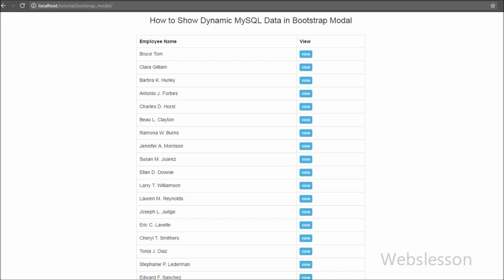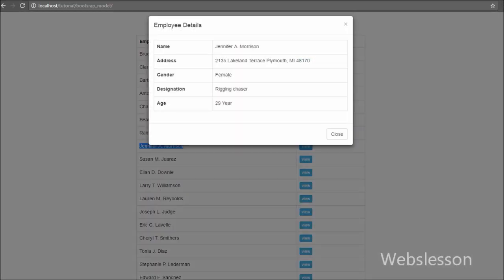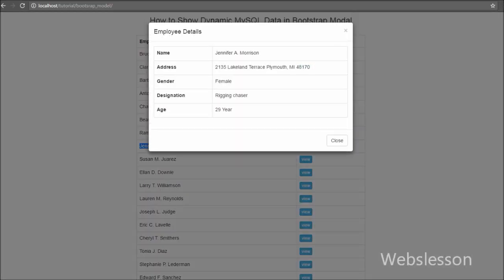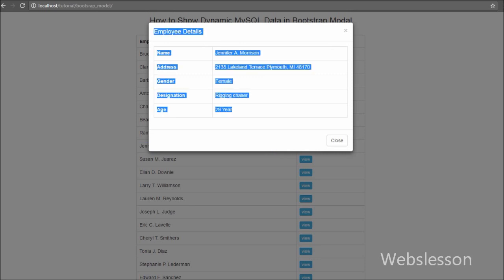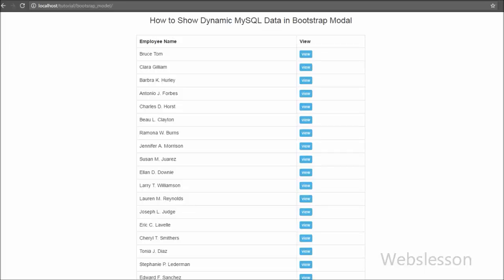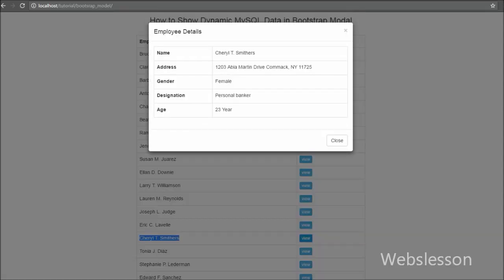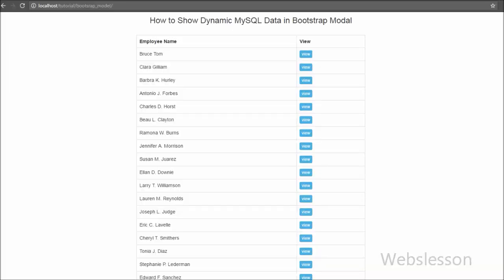Nowadays Bootstrap modals have become very popular and important user interface elements for any kind of website. With modals we can do lots of things — mostly modals are used for add, update and delete data, and even for displaying dynamic data. Here we will use jQuery Ajax calls to display dynamic content on Bootstrap modals.